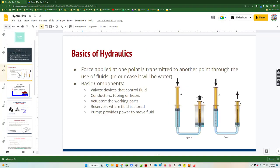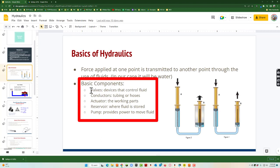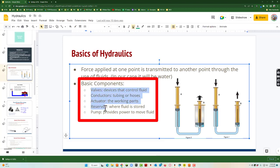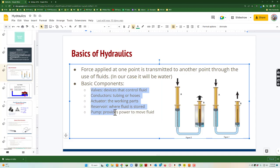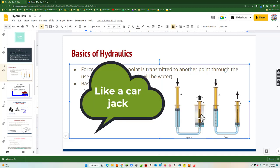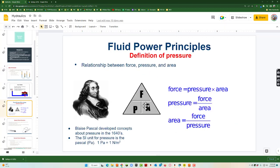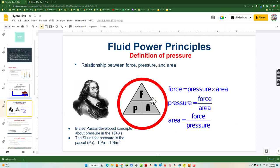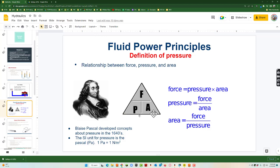You want to make sure you understand the basics — what's in a hydraulic system: valves, conductors, actuators, how it works like a pump, how you can get a small syringe to go into a larger syringe. Have a good conversation about Pascal's law, in particular how force, pressure, and area are all related to one another.